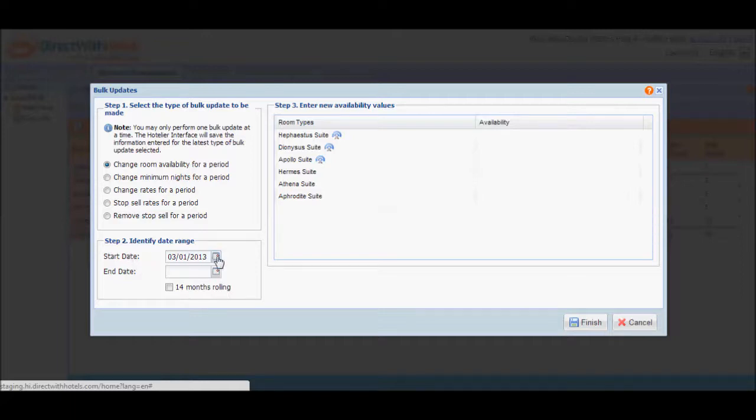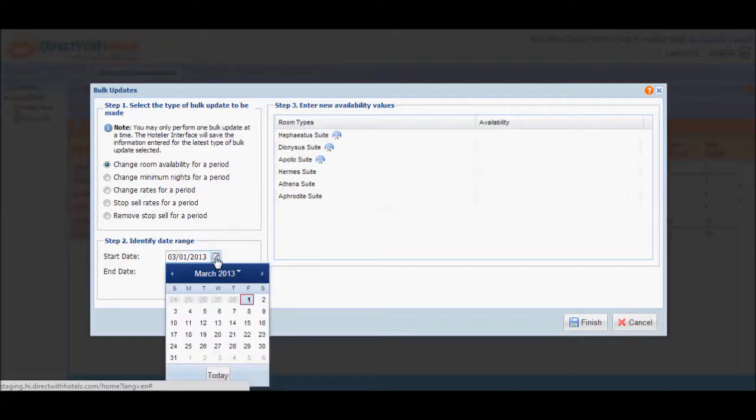Clicking on the calendar icon and start date will display the current month by default. This makes sense as you need not change availability values for past dates. Select the date you desire and do the same for end date next.